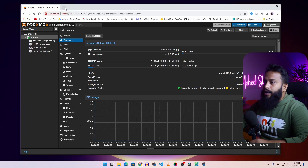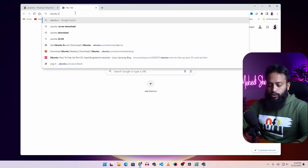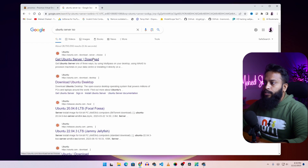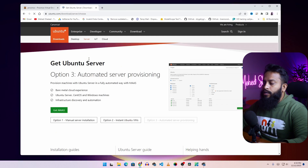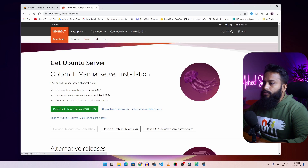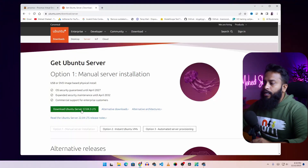Open your browser and search for Ubuntu Server ISO. Go to this link — ubuntu.com/download/server — and click on manual server installation. From there you can download the Ubuntu Server 22.04 LTS version ISO file. I had already downloaded it so I am not going to download it again, but just click on the link and it should start downloading.